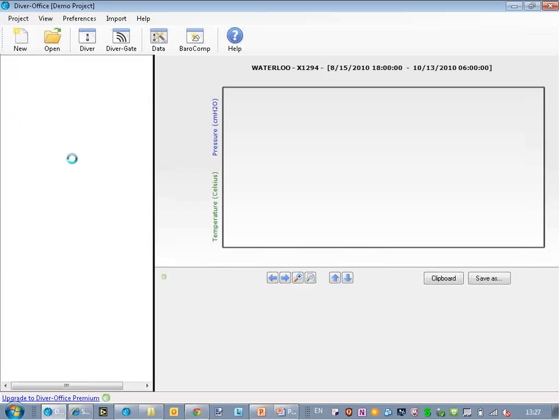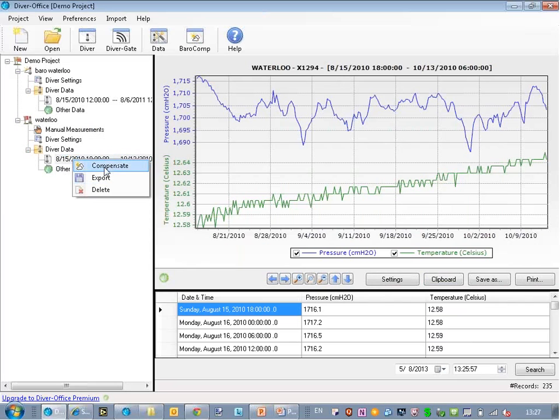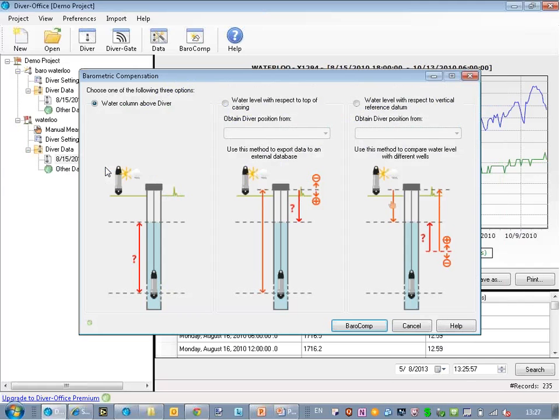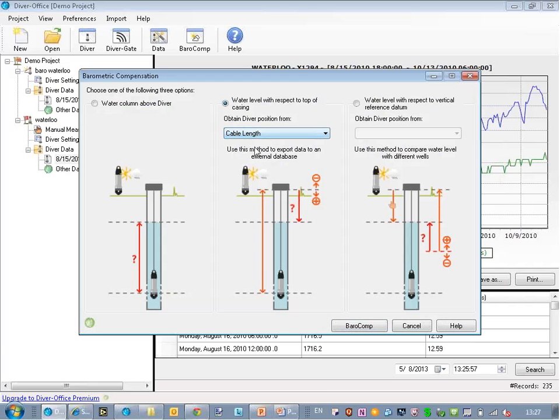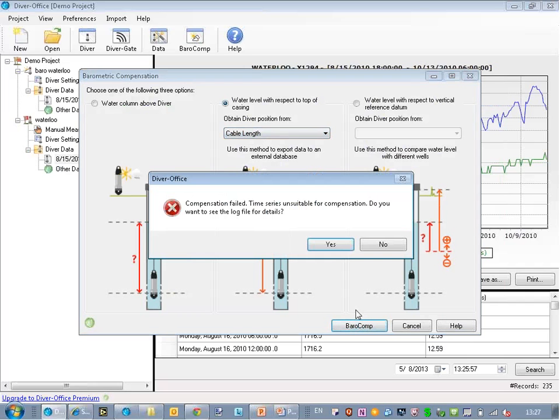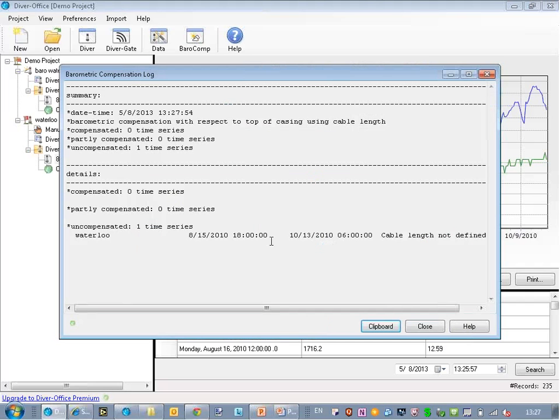So now if I try it again, I use this one, and I use the cable length. I have two options here: cable length or manual measurement. I'll stick to cable length for now. And again, it will tell me that it couldn't compensate because I didn't define the cable length.